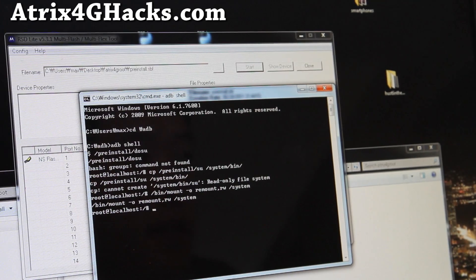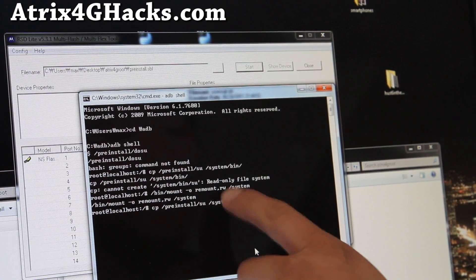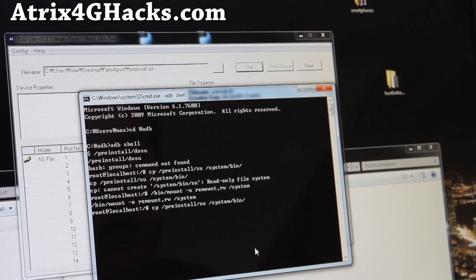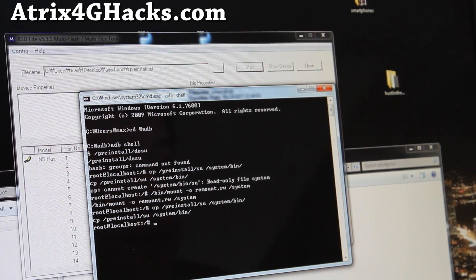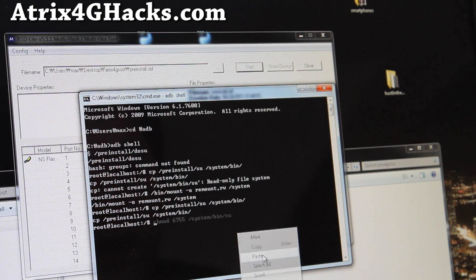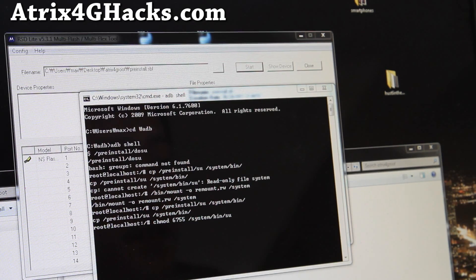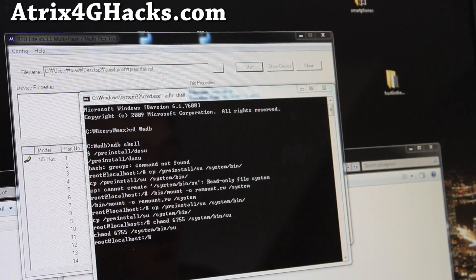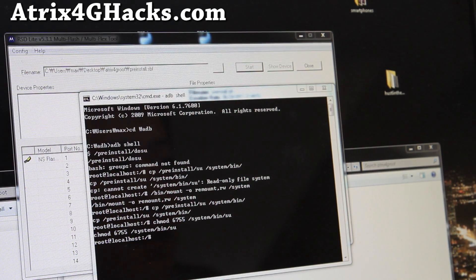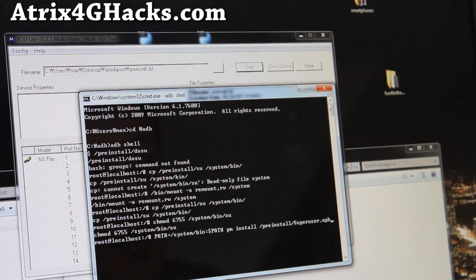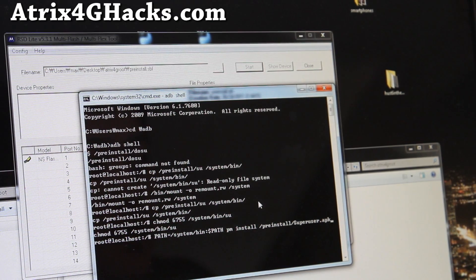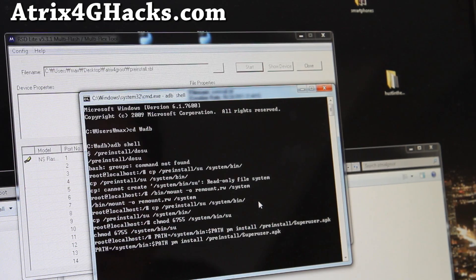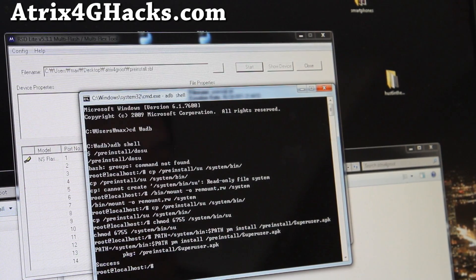And then type cp. I'll have the instructions on my blog. Just copy and paste it or you can type it too. And hit that. And then type chmod 6755 /system/bin/SU and enter. And then type path equal /system/bin. All this. And then press enter. Alright.